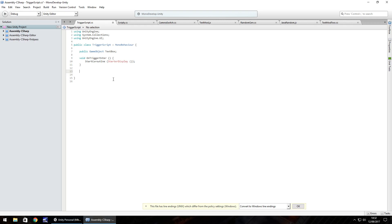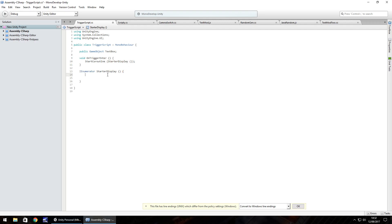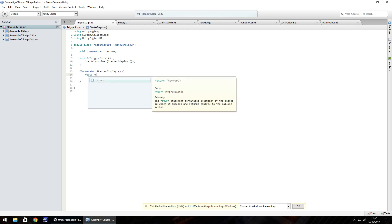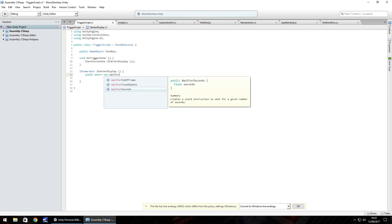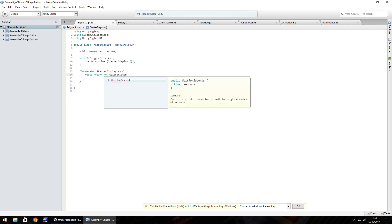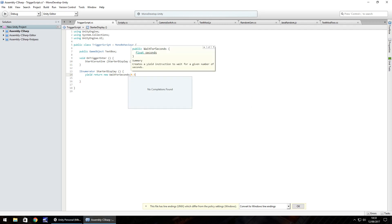So let's start with IEnumerator. Now the reason we use IEnumerator instead of void is because we want to use a wait for seconds, and wait for seconds is a way of delaying something that happens. So IEnumerator StarterDisplay, open close bracket, open curly bracket. Let's go down a few lines and close curly bracket and you'll see StarterDisplay turns black. So now we'll do yield return new WaitForSeconds and in brackets let's have 4.5 seconds. So 4.5F because it's a float, close bracket.